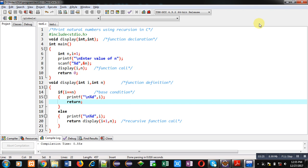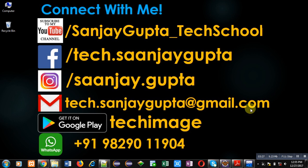If you want to watch more programming related videos you can subscribe my YouTube channel. Thank you for watching this video.